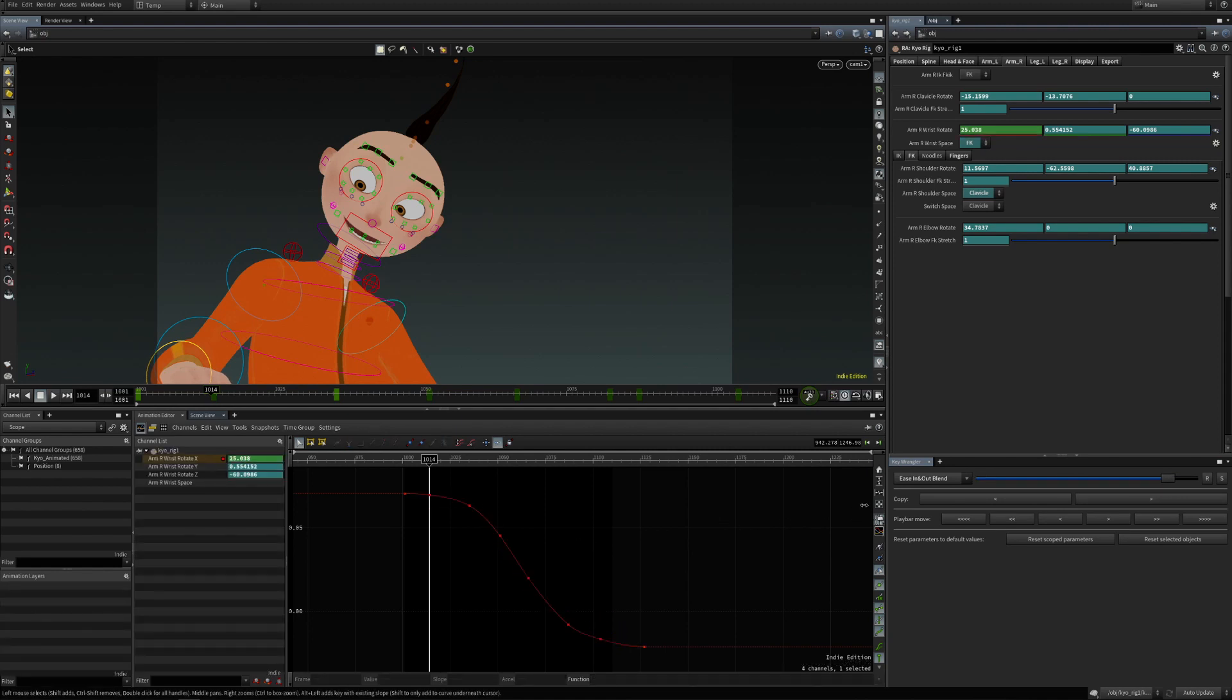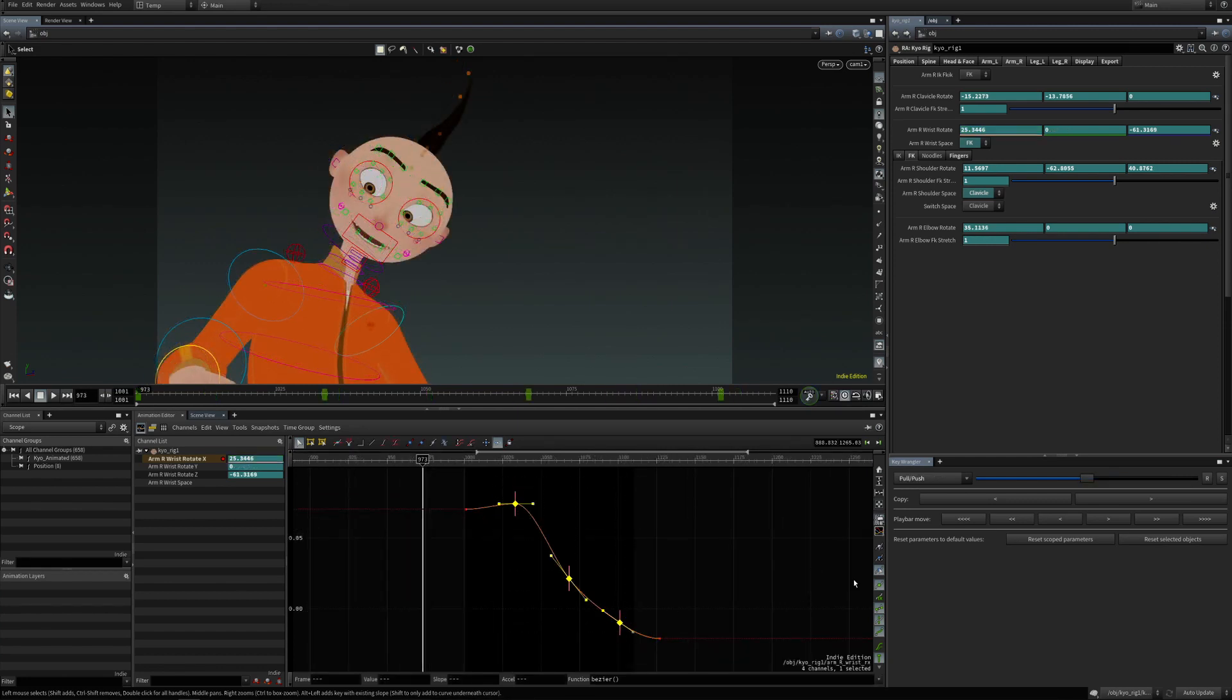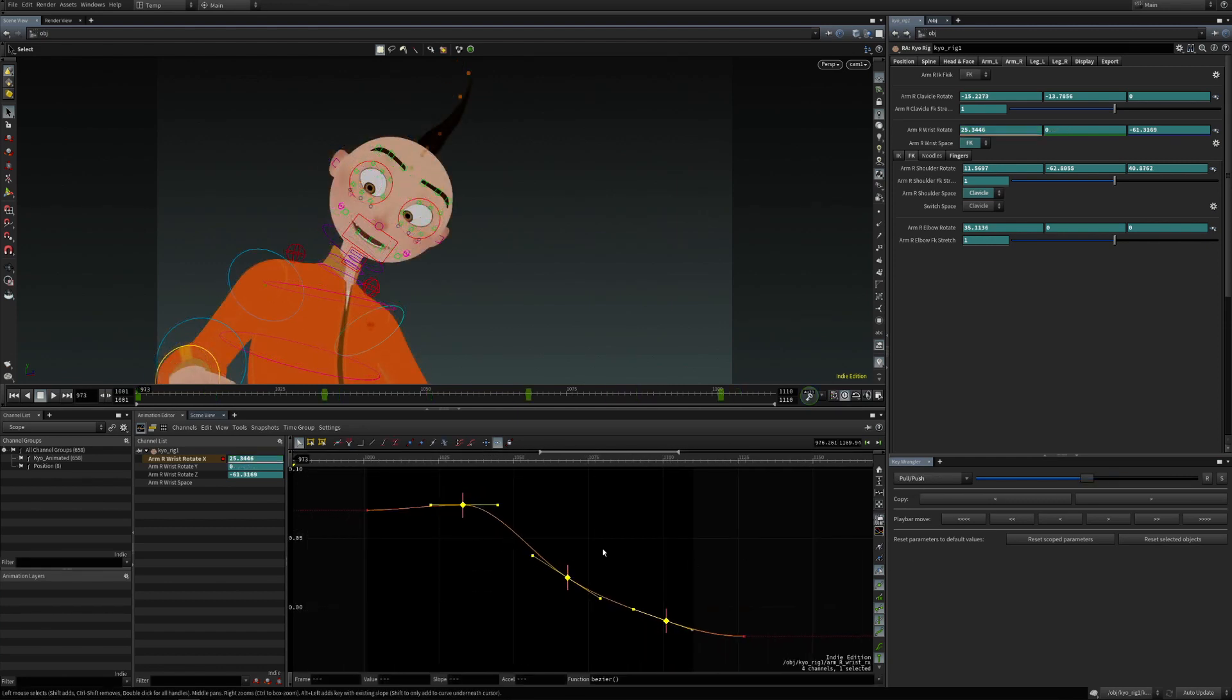And these are the ease in and out operations. The next one is pull and push, and the way it works, it pushes towards the straight line.